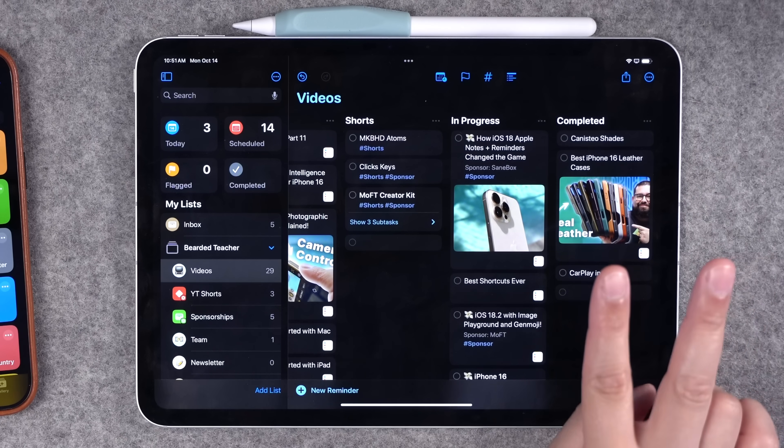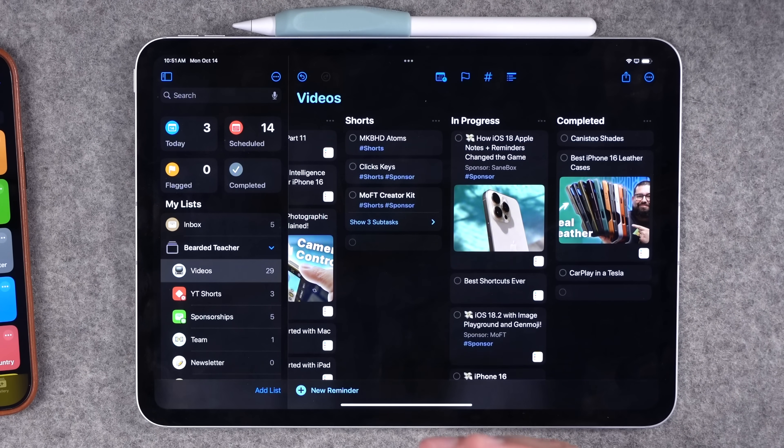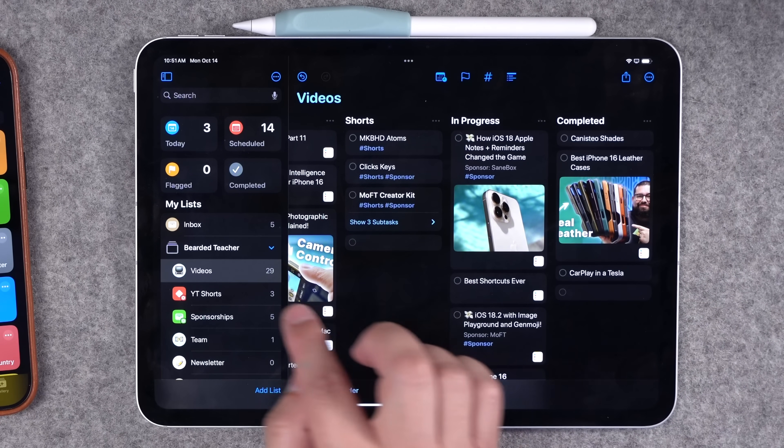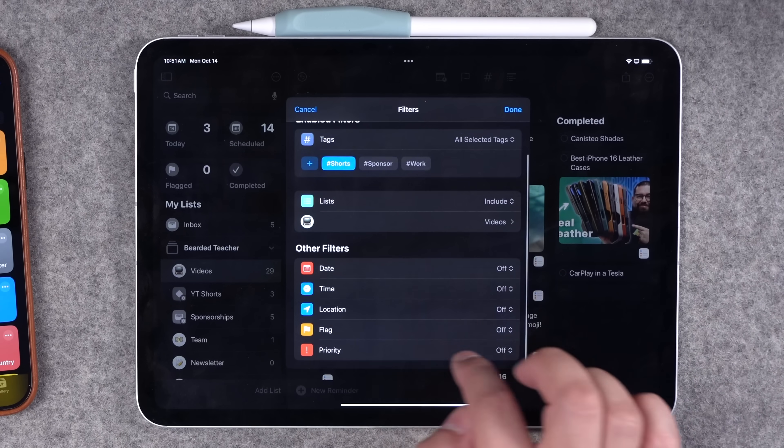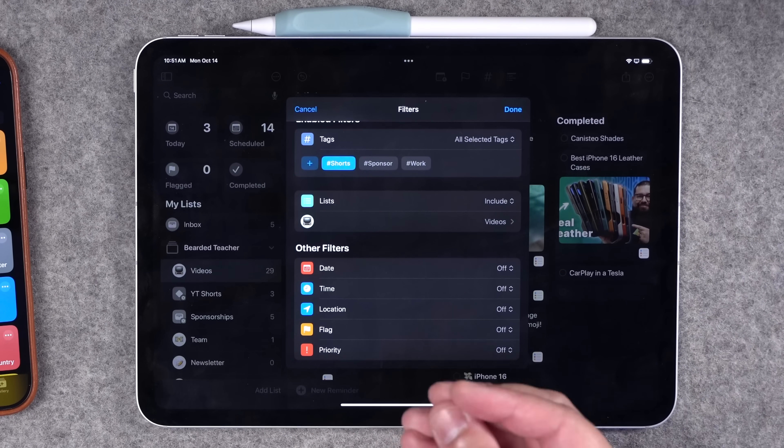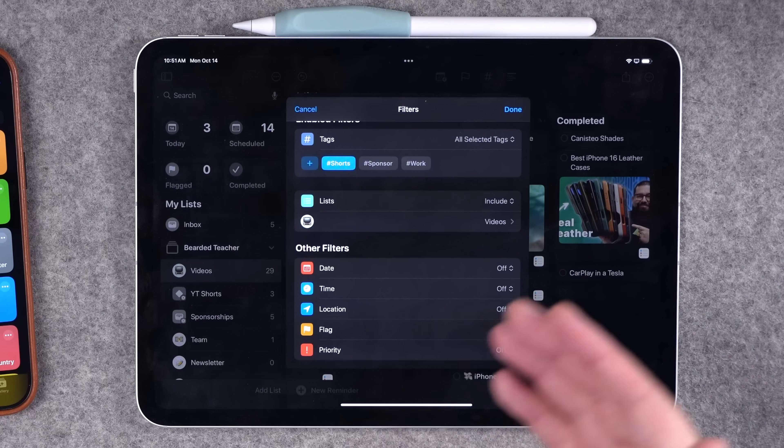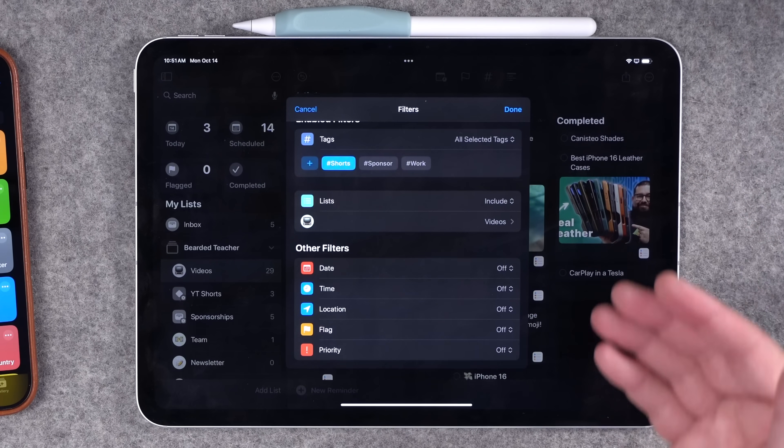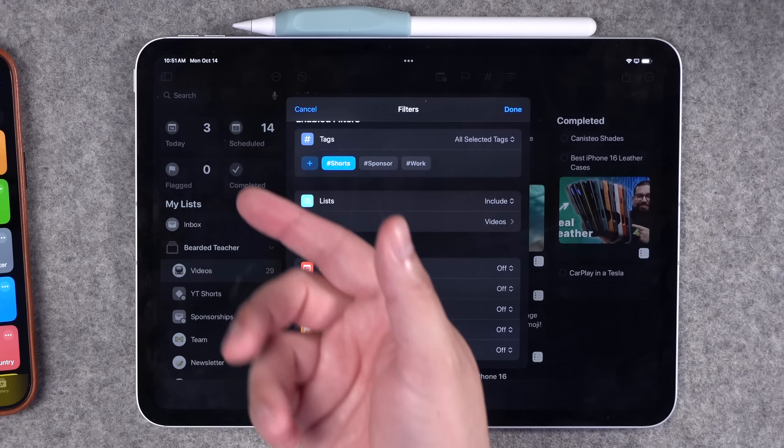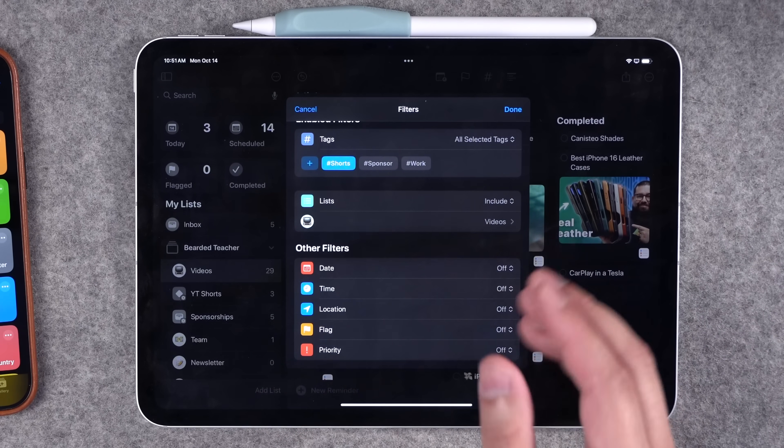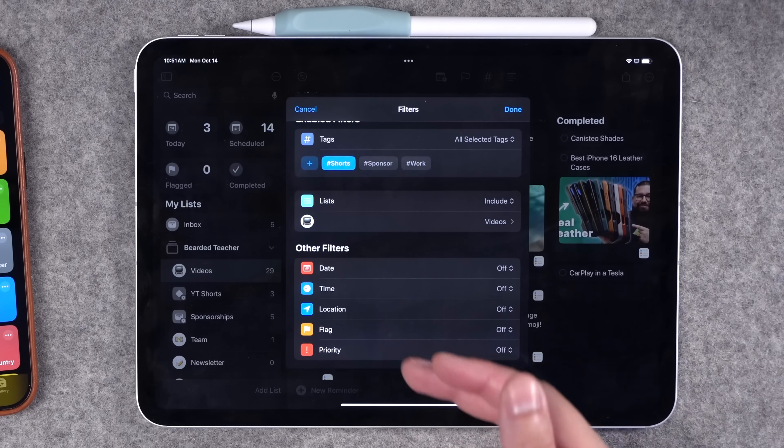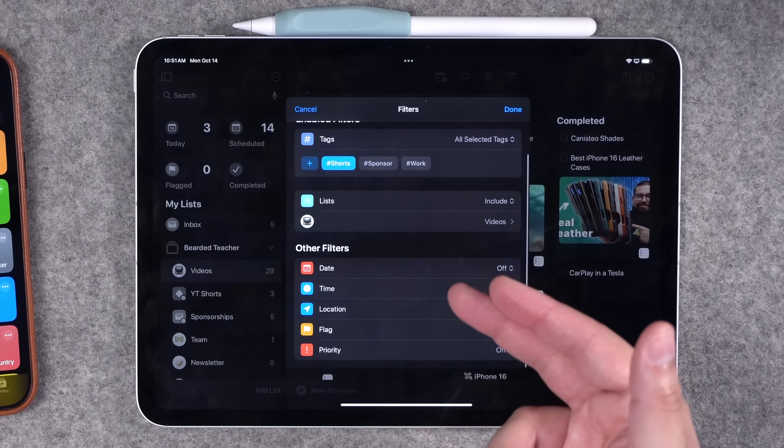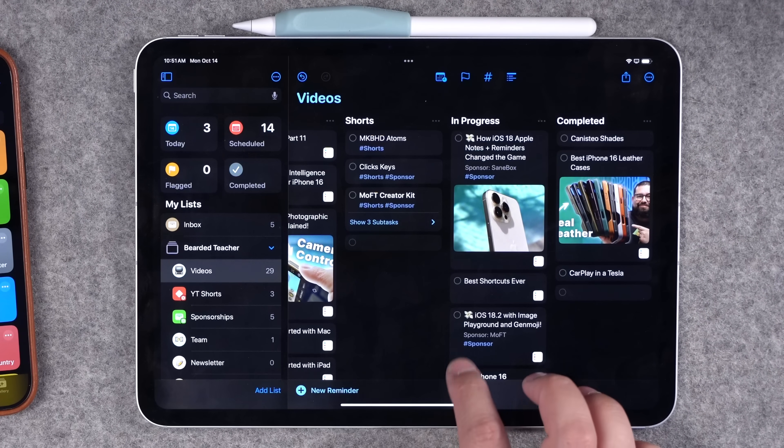Also two other wants in reminders and maybe iOS 19 is in these smart lists. I would love to be able to create another filter for completed reminders. I can complete a video here in my board and it'll go into the completed section, but I would love to see just my completed videos and there's no marked as completed filter for smart lists.